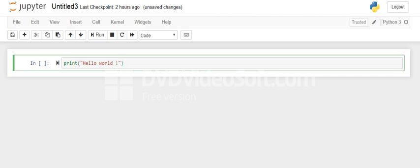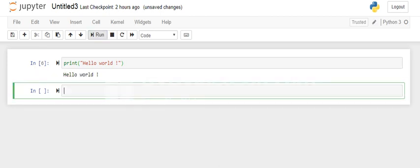I have written the print statement and now I'm going to run this command. The output is hello world.